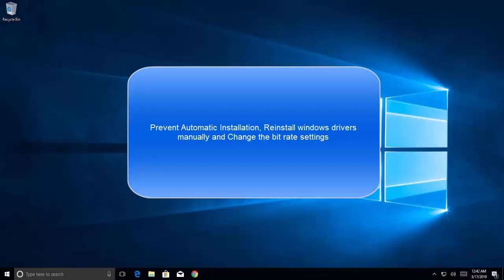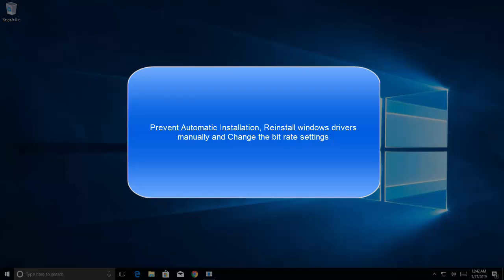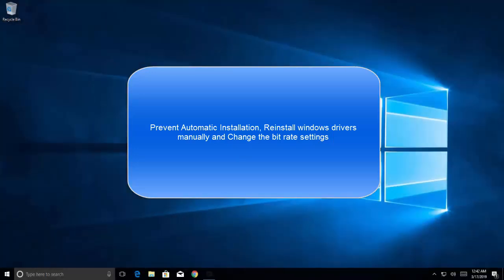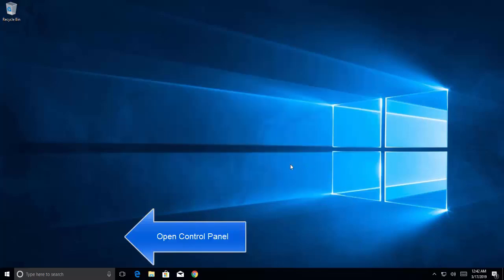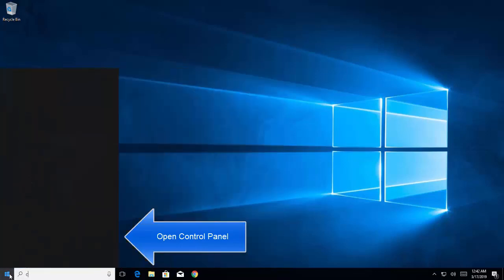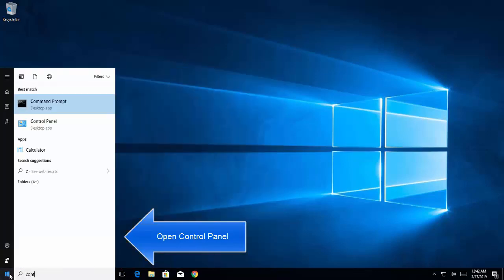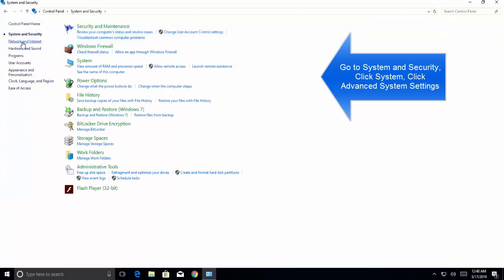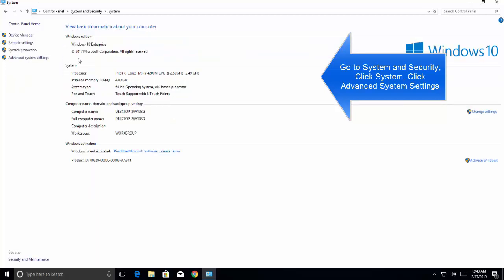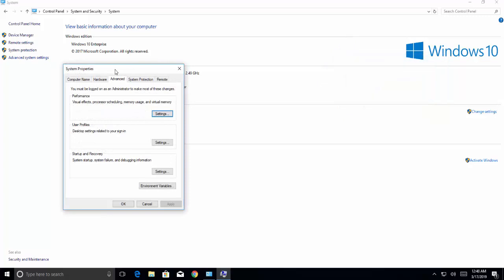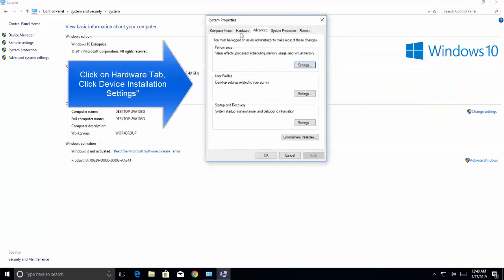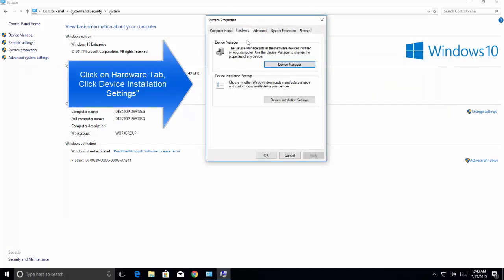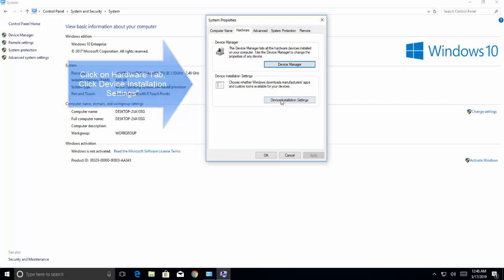Our first method is to prevent automatic installation, reinstall Windows manually, and change the bitrate settings. Let's go to Control Panel, then go to System and Security.